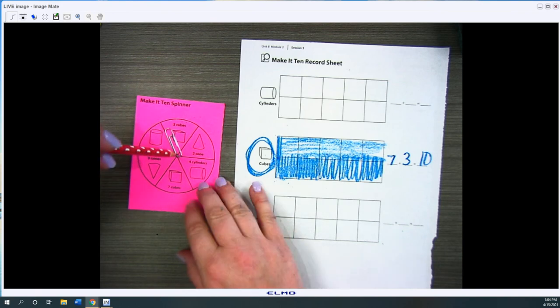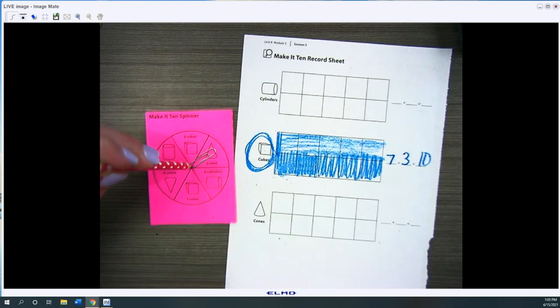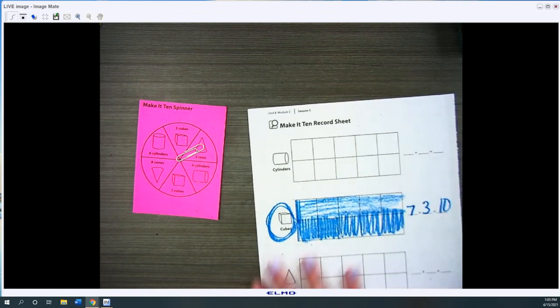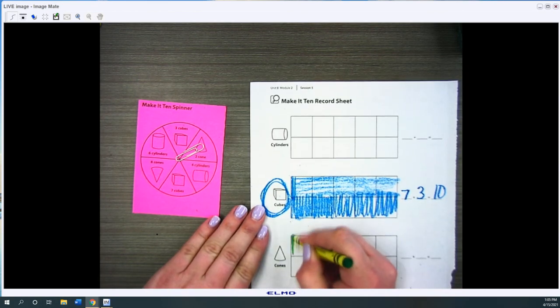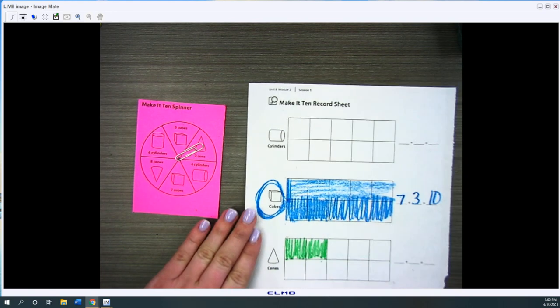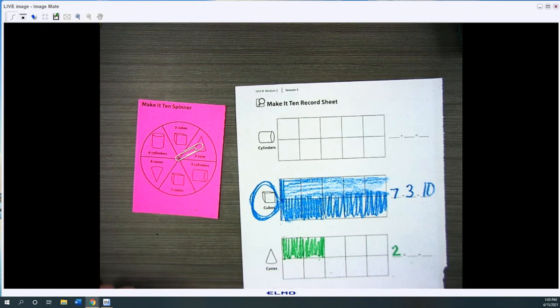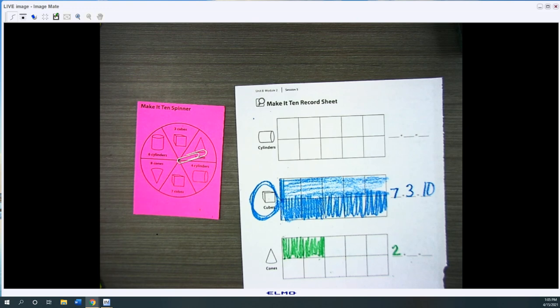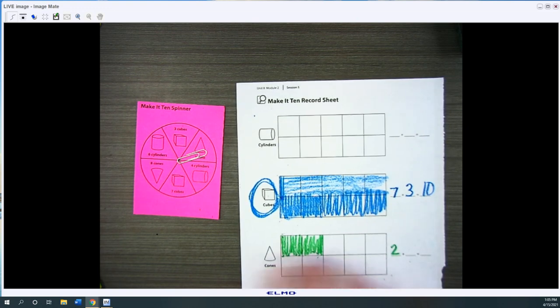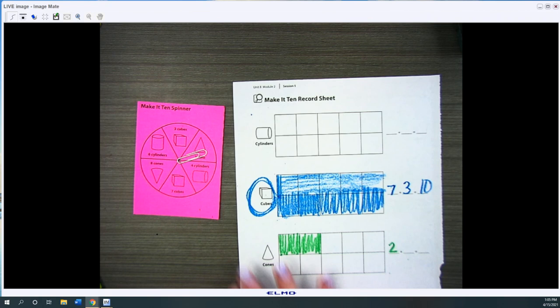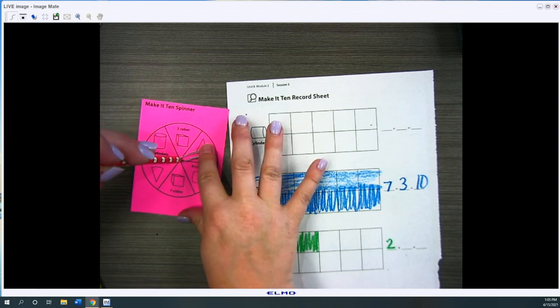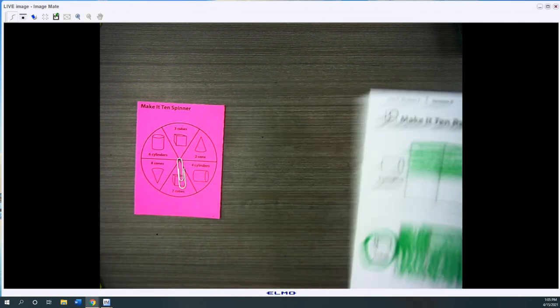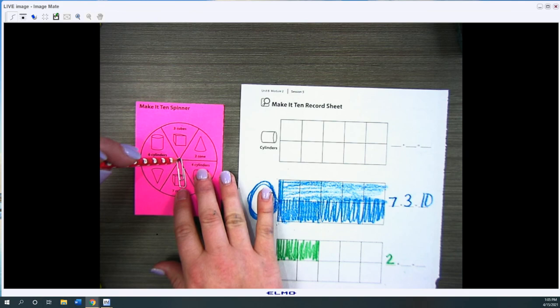We'll keep playing. Two cones. So Olivia gets to do two cones. So that one's full. So she's gonna go to this side and color in two cones. And then she'll write two. Miss Jones's turn. Oh, I got two cones too. And I can't color in two cones because there's more than two cones. So I have to get exactly eight cones to be able to color in. So I get skipped. Olivia's turn. Seven cubes. Both cubes, ten screens are filled. So she gets skipped now too.